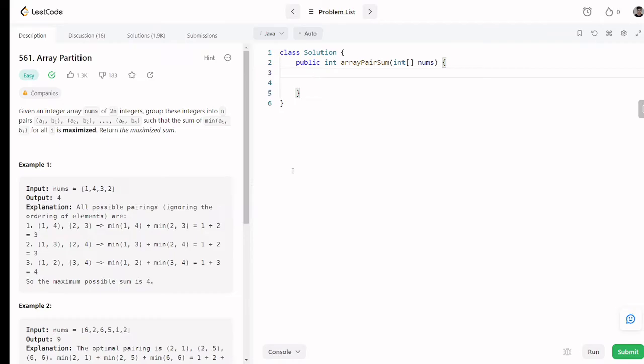Hello everyone, welcome back to my channel. Today we are going to discuss another problem. Before going forward, if you like the video please like and subscribe so you will get notified whenever a new video comes out. Without any further ado, let's start. Today the question is the array partition question.